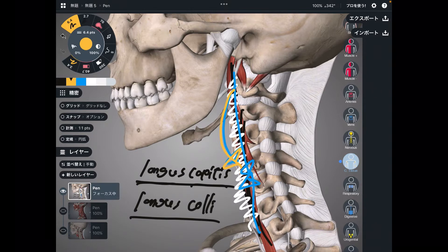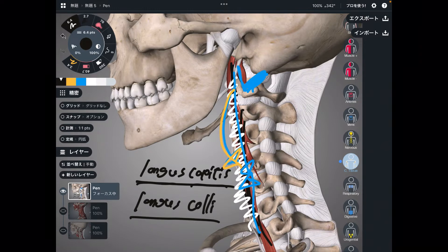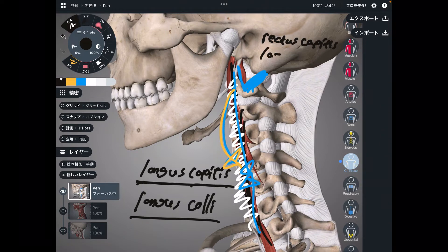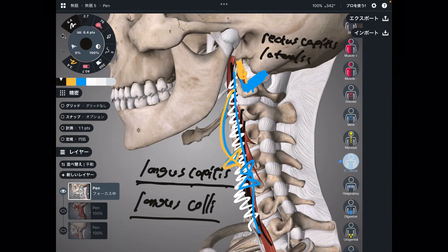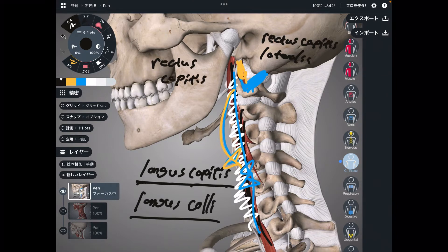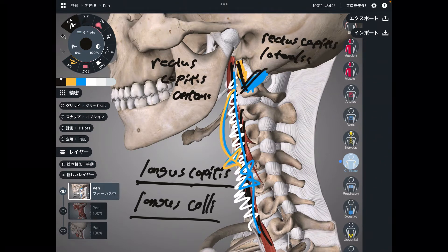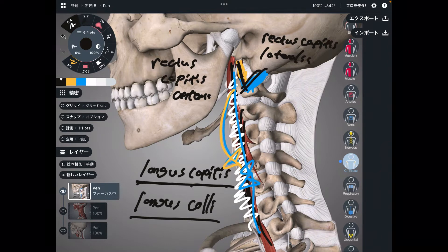Plus there are tiny muscles that can also do neck flexion. This one is rectus capitis lateralis, and this one is rectus capitis anterior. They are very tiny muscles, so they can't exert a lot of power for flexion, but these are also neck flexors. These muscles are very deep.